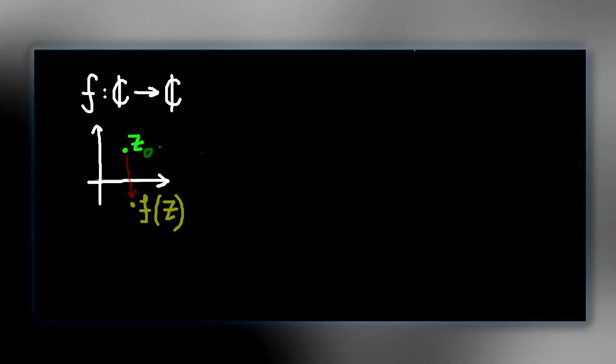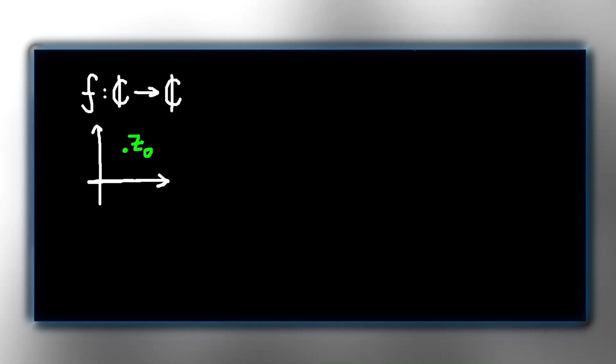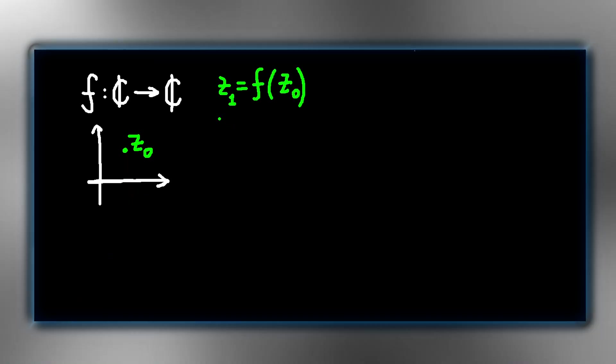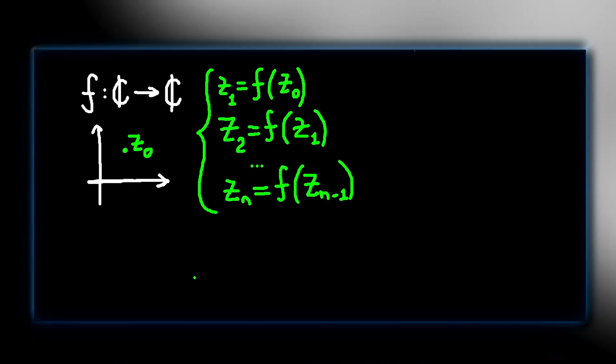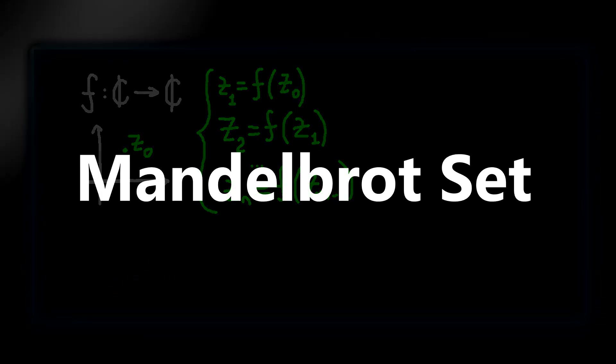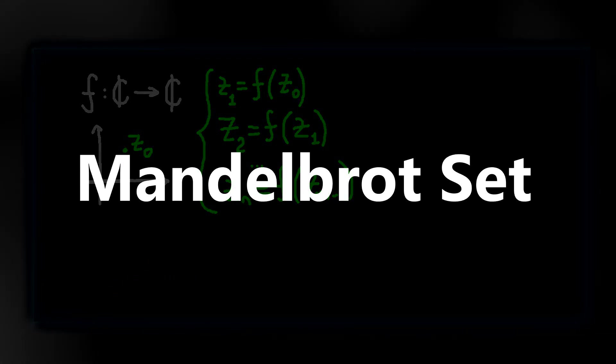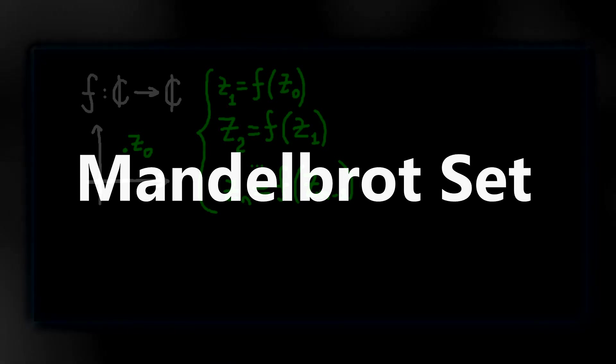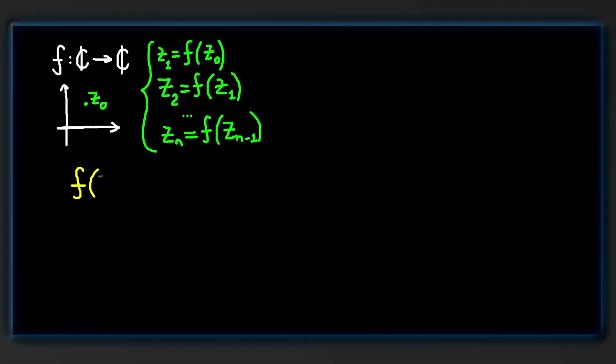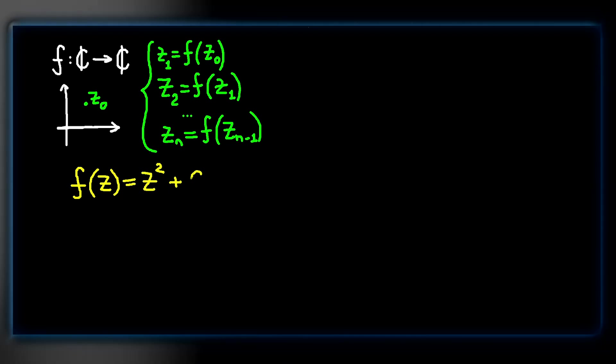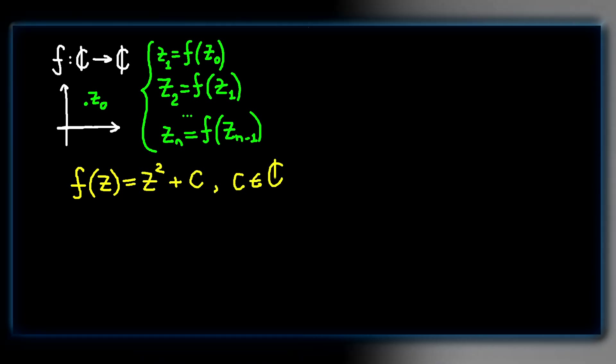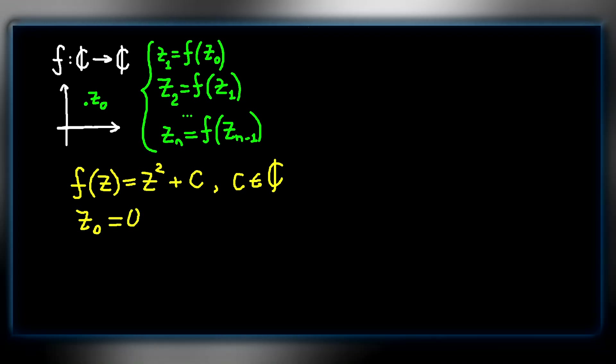We start with some point z sub-zero. Then we apply f to z sub-zero to get z sub-one. We continue this process iteratively. The Mandelbrot set is one of the most famous fractals, defined by a simple iterative equation that produces incredibly complex and beautiful shapes. Here, f is defined as z squared plus c, where c is a complex number and the starting point z sub-zero is equal to zero.